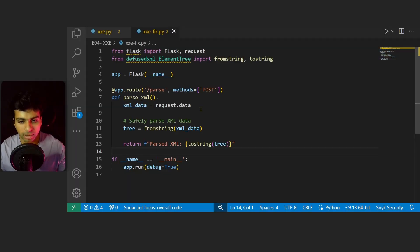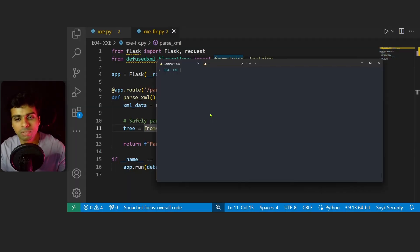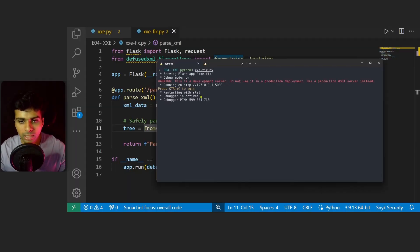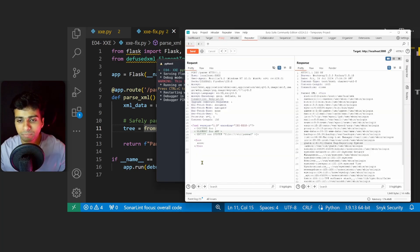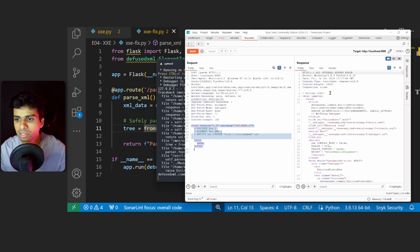Now we go to Burp Suite and try to send the same request with the same payload and see if we get a response.